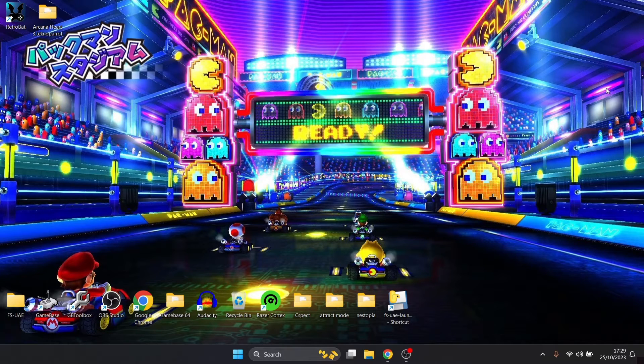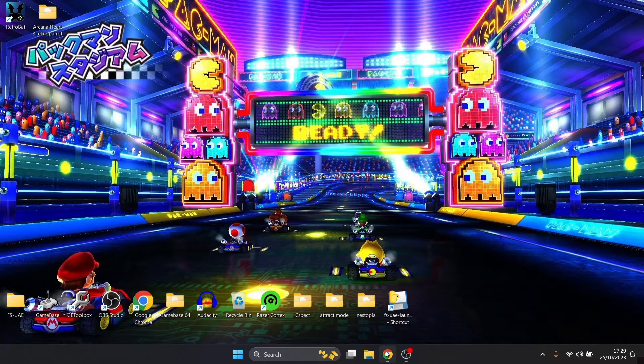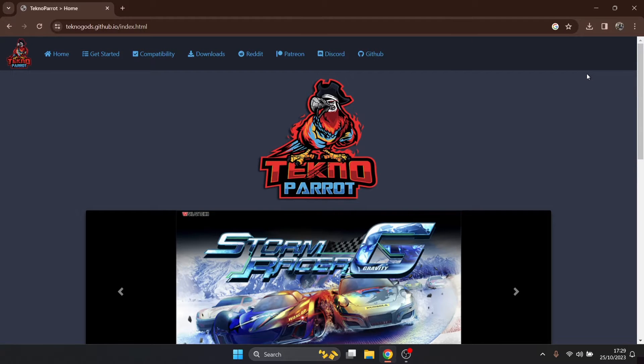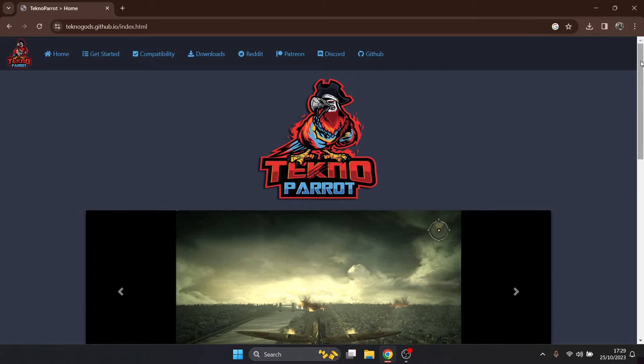First we'll head over to the TechnoParrot official website and the link's gonna be in my description. Judging from the comments on my last setup guide for this a few months back, people will ask me in the comments section that particular games aren't working.